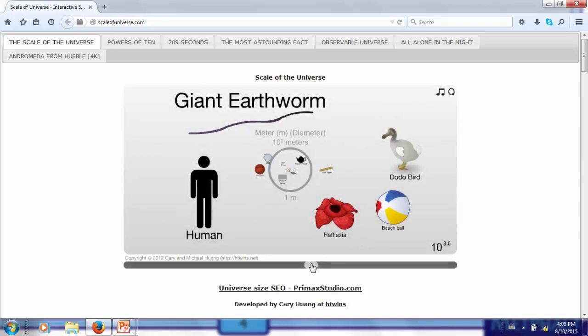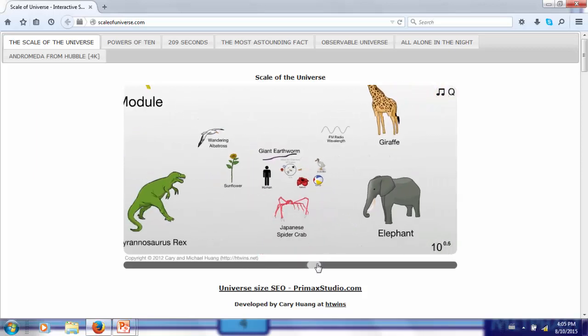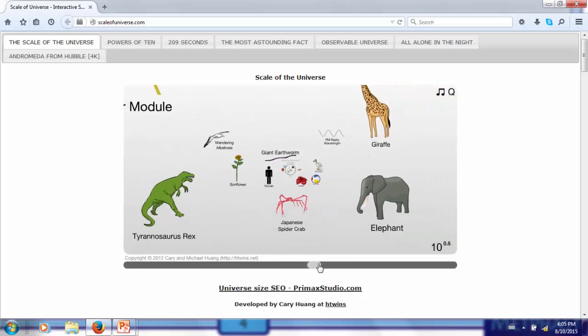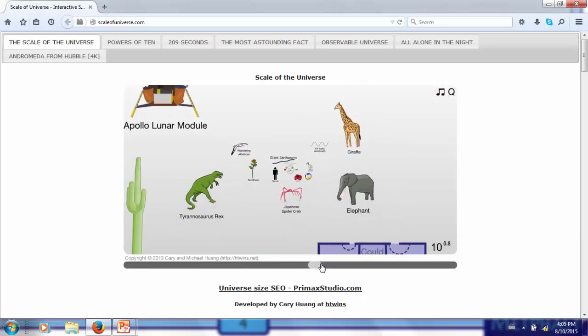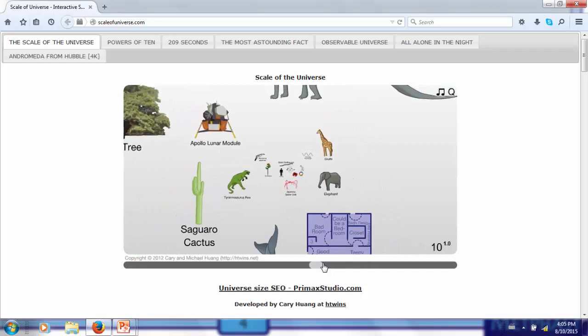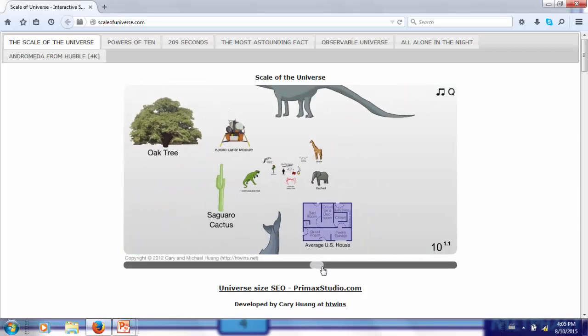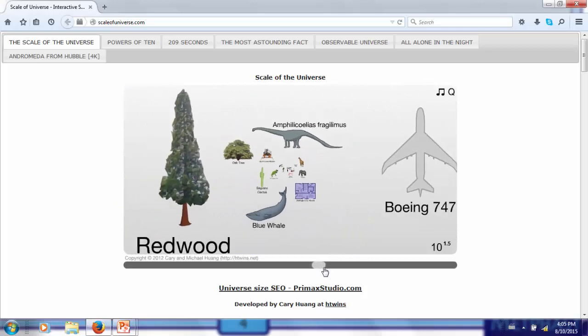If we go up, one order of magnitude is indicated by the number in the lower right corner. We are at a scale of 10 meters, which is the scale of elephants, giraffes, saguaro cacti, and T-rexes.